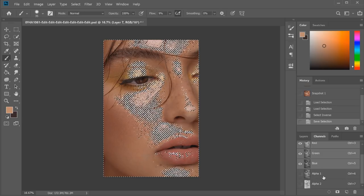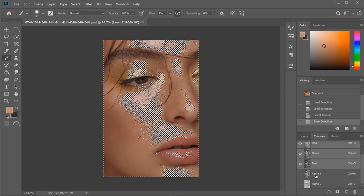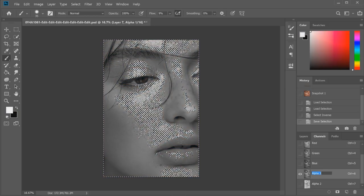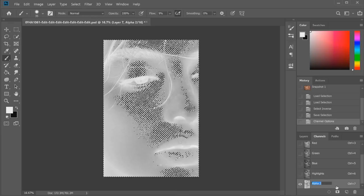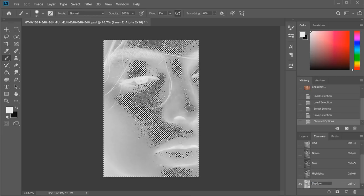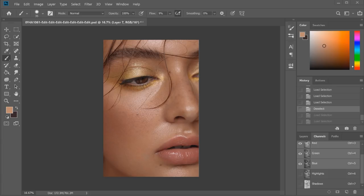I'm quickly going to rename these layers so we don't get too confused. Alpha 1 was our highlights layer and Alpha 2 was our shadows layer. Now I'm going to split the highlights and the shadows into another layer each, just to really piece together the image that we want in the end so I can get a midtones layer. Sometimes when you just do one highlights and one shadows layer, there's not actually enough to subtract from each of those to get the midtone selection.